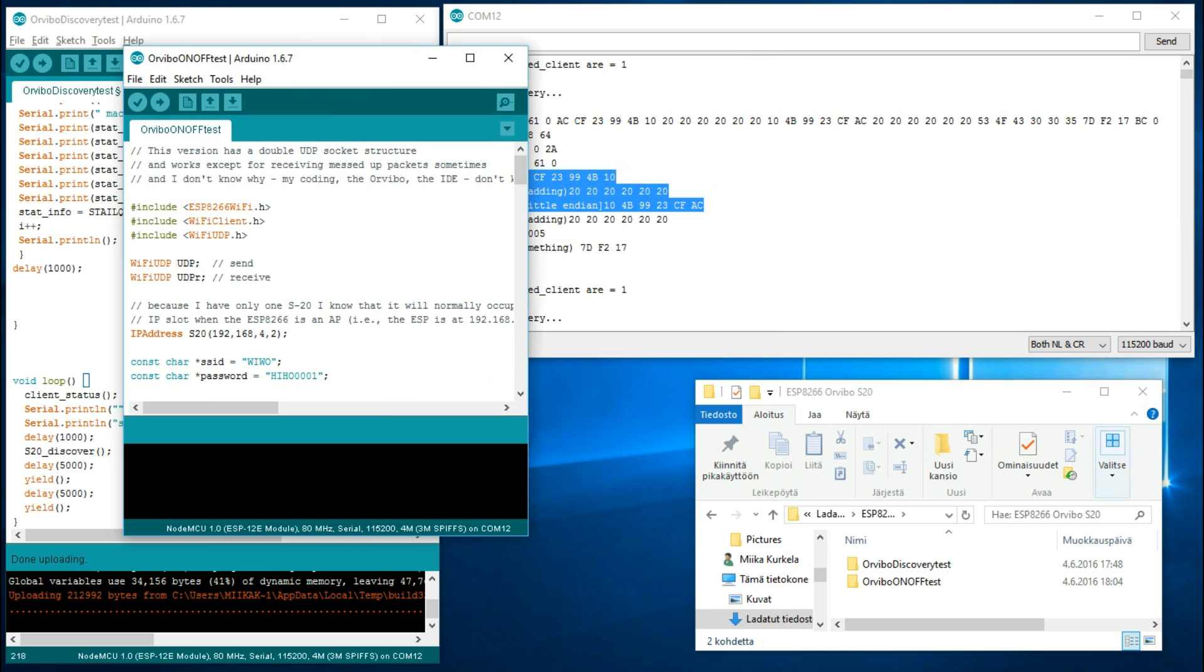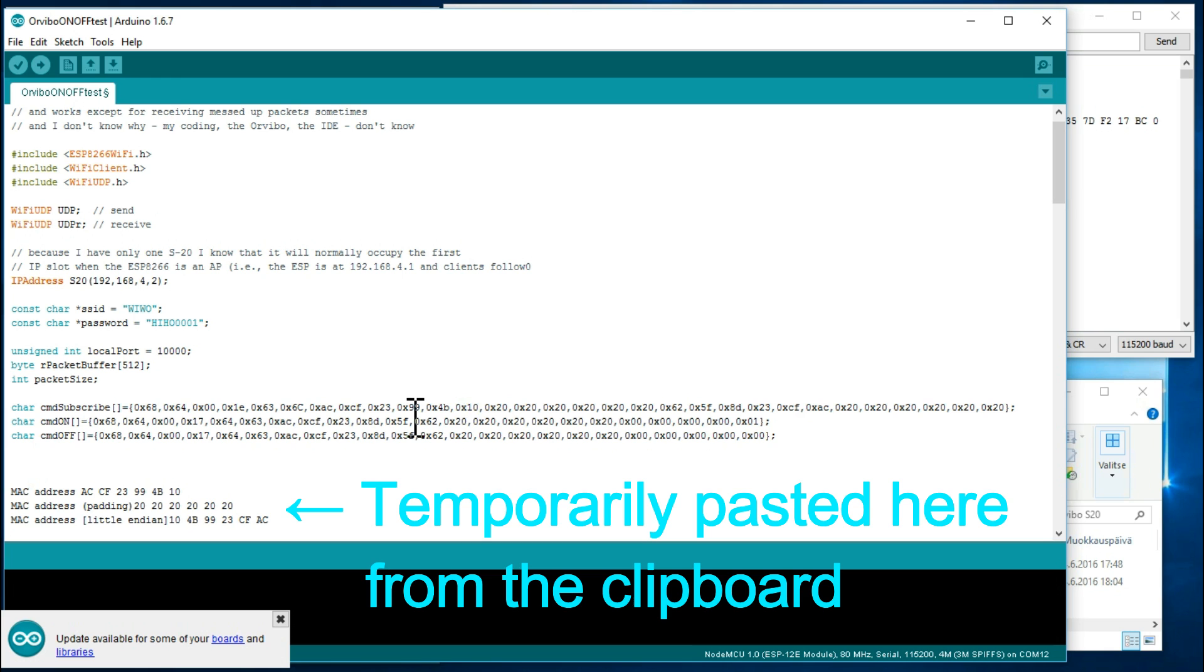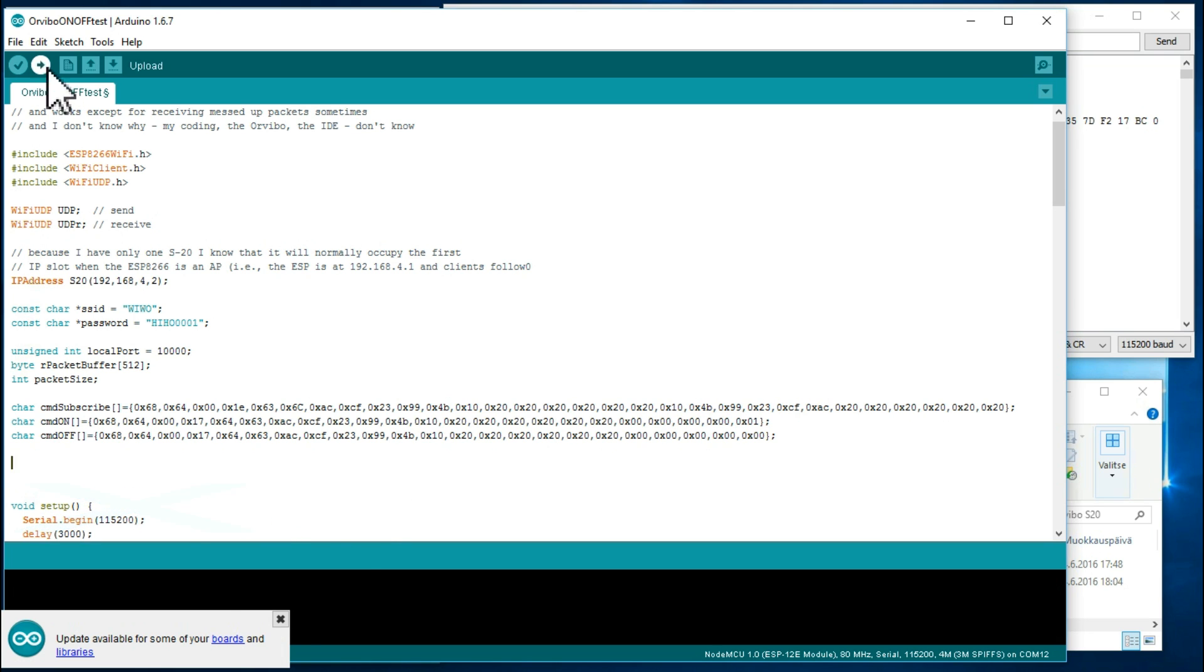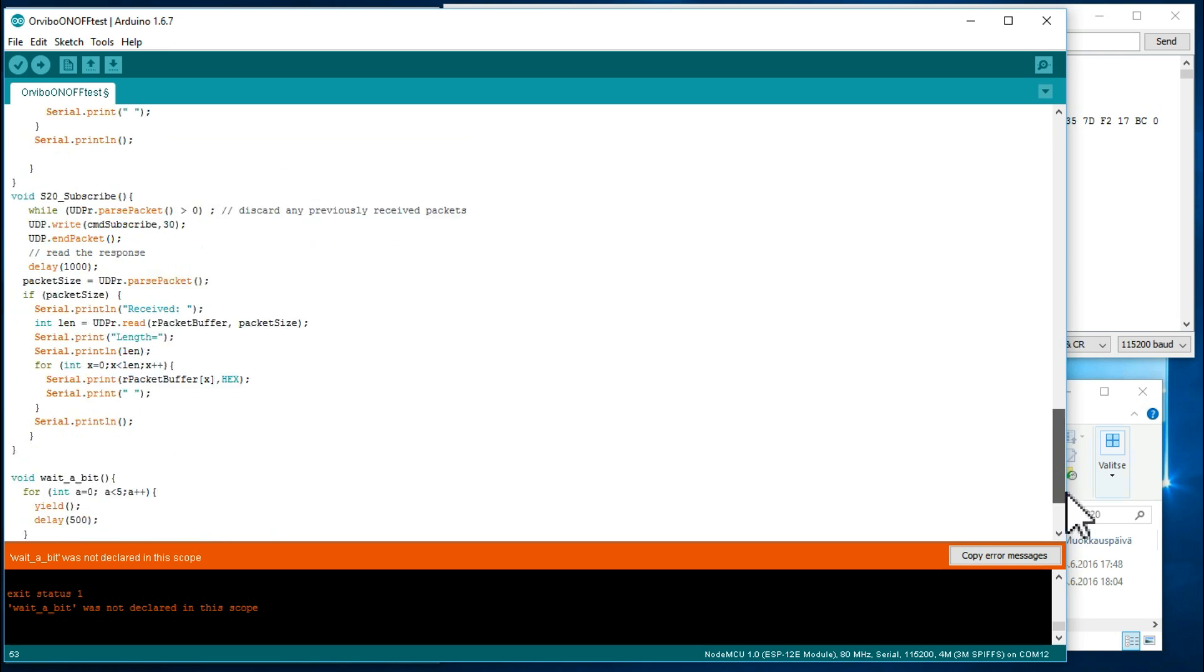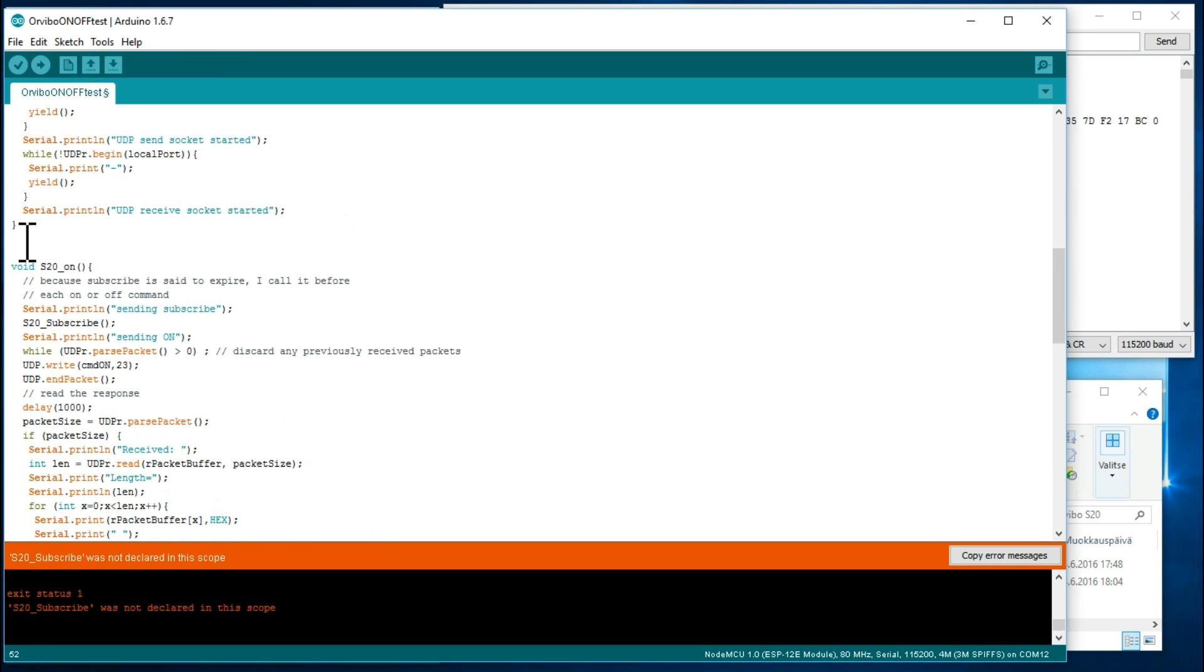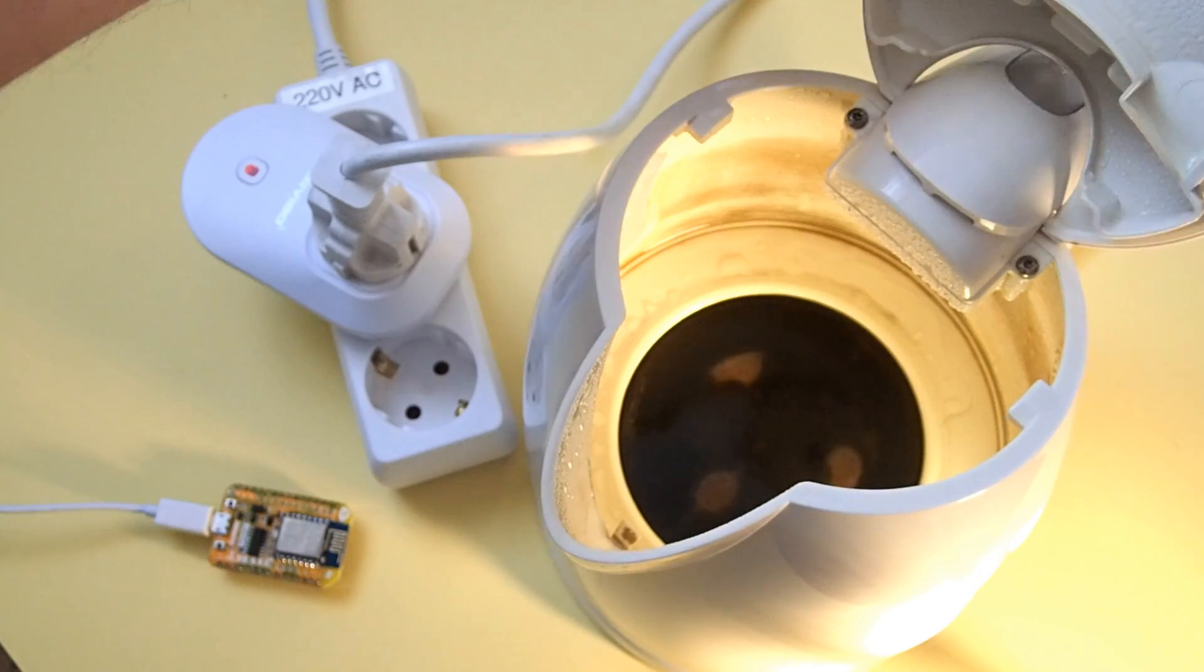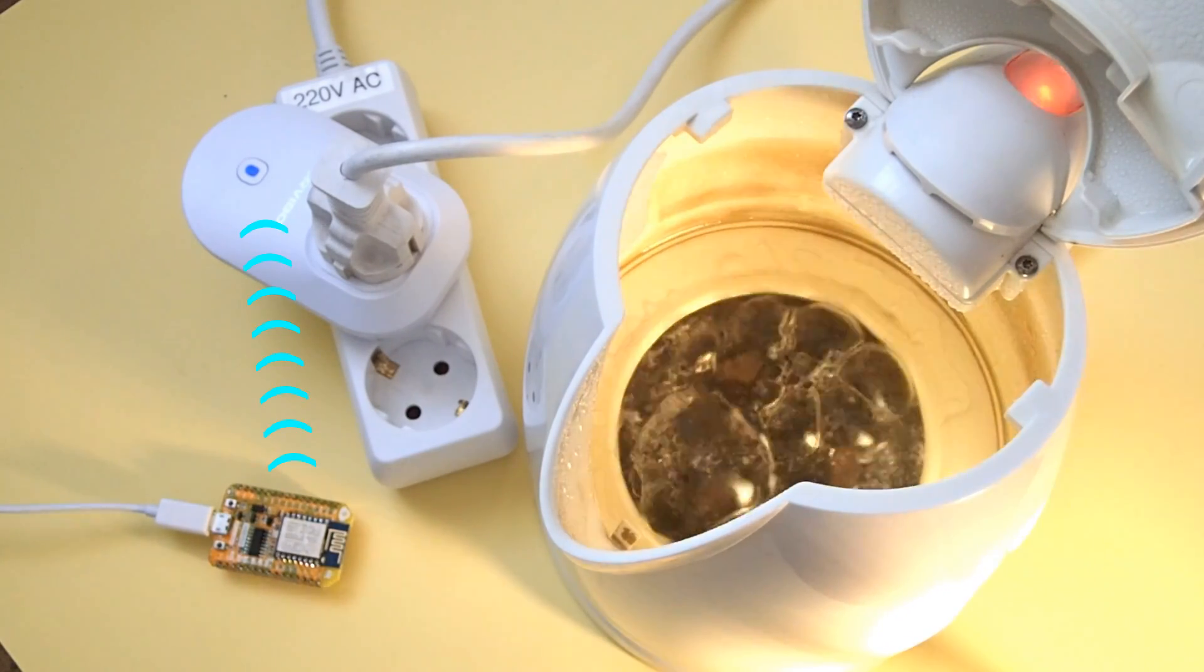Now start the Orweibo on-off test program. Change to these three lines the newly found MAC address of your Orweibo socket and put to this place the little endian of the MAC address. And again in some versions of the Arduino IDE you may have to move the loop function with its contents to the end of the code. And also move the S20 subscribe function with its contents to a place of the code before the S20 on function. And we see that we indeed can control Wi-Fi smart sockets directly with our ESP8266 microcontroller. What a fine product!